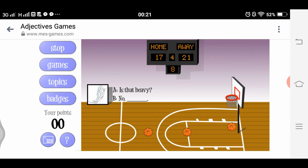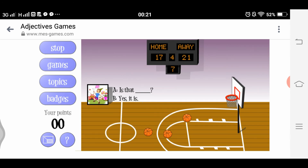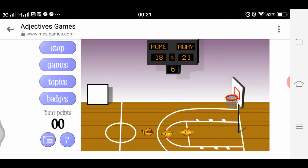One-point shot: 'Is that blank?' Looking at the picture — options are 'fun, boring, fast, fun.' We select the appropriate adjective and shoot! Nice shot. Next we have another three-point opportunity.